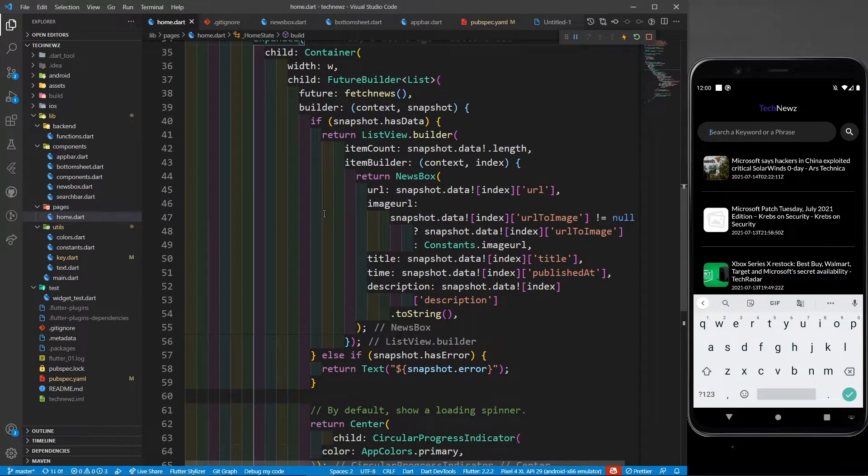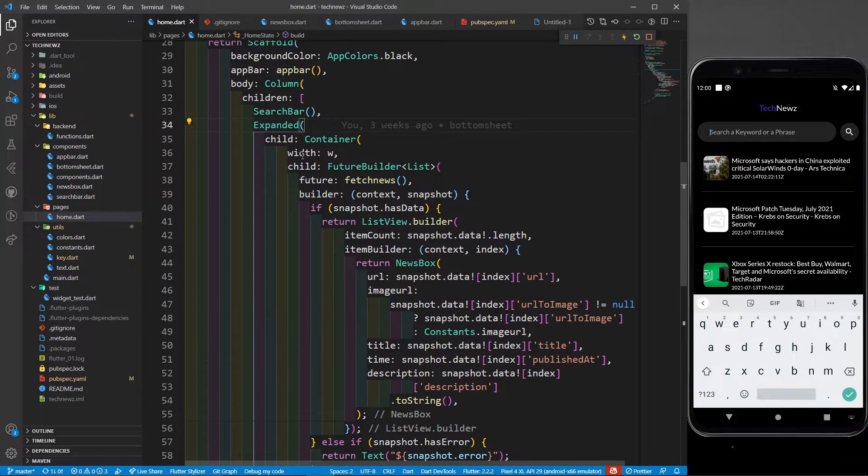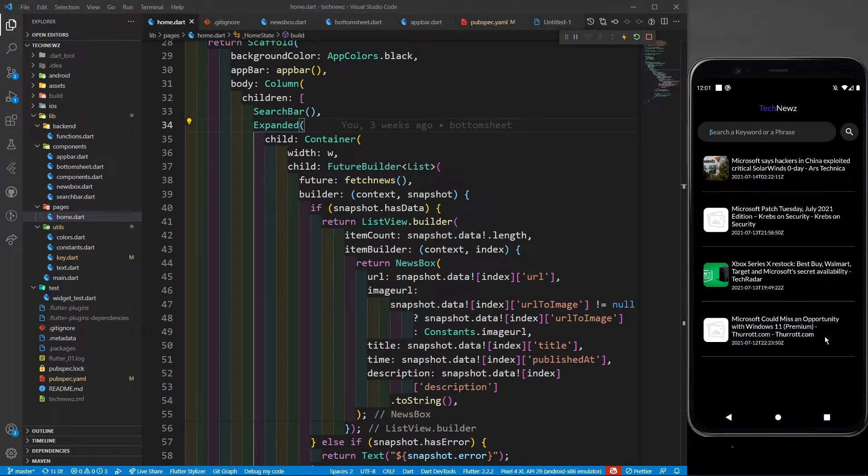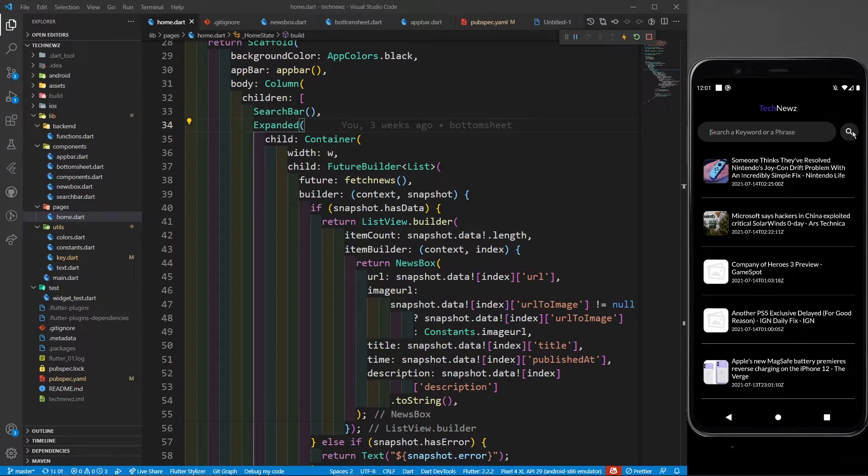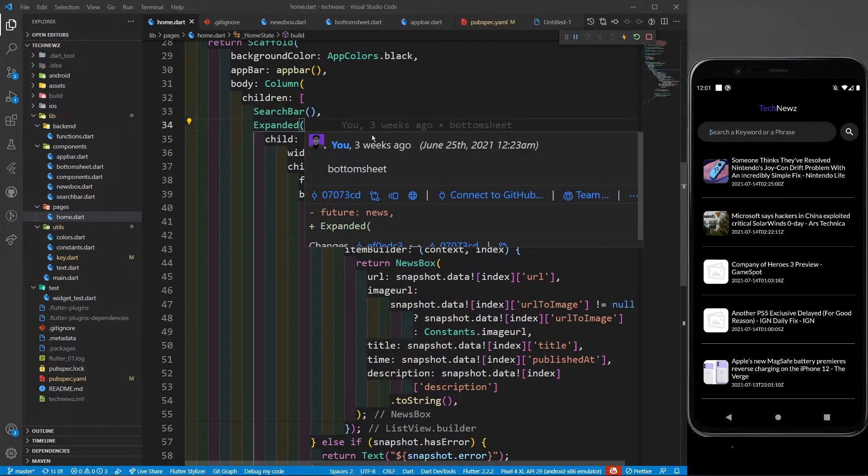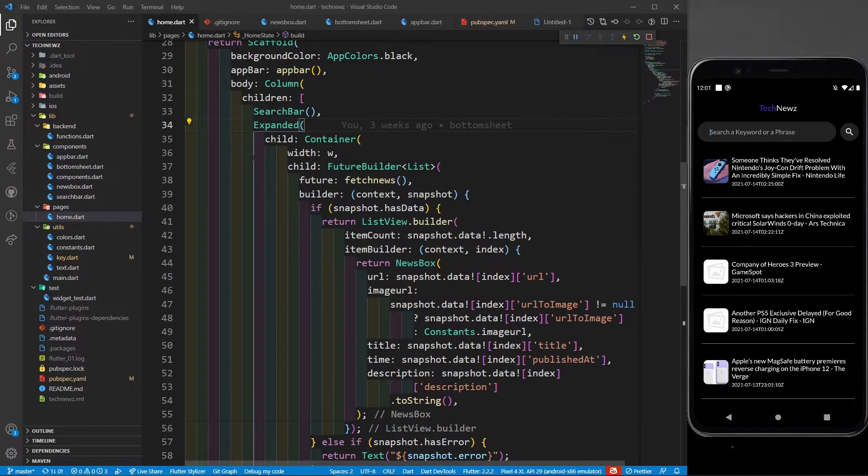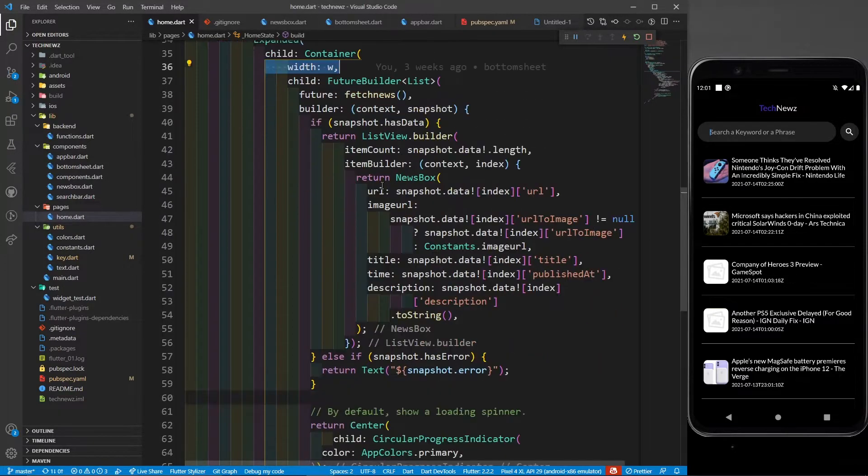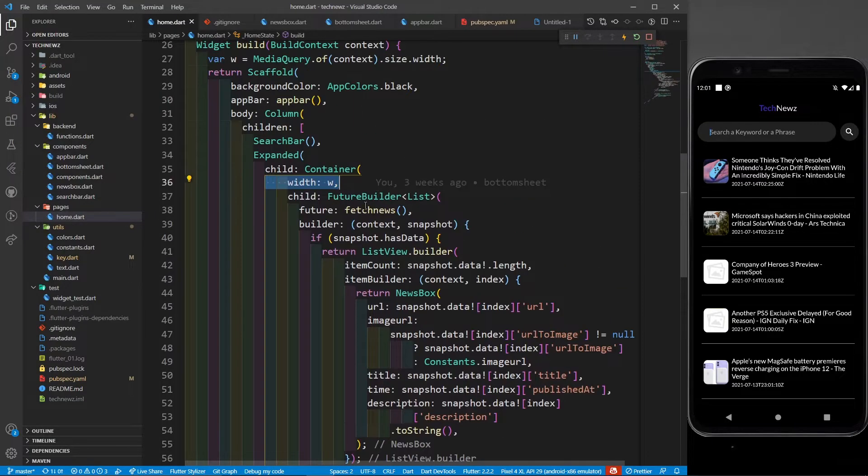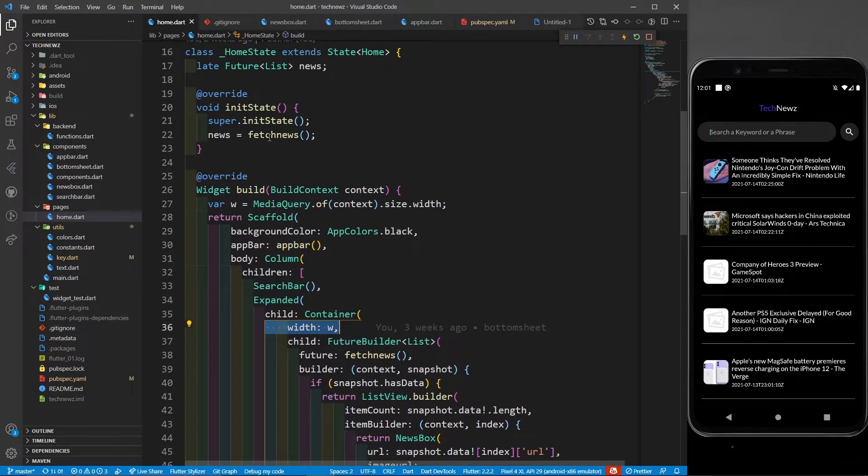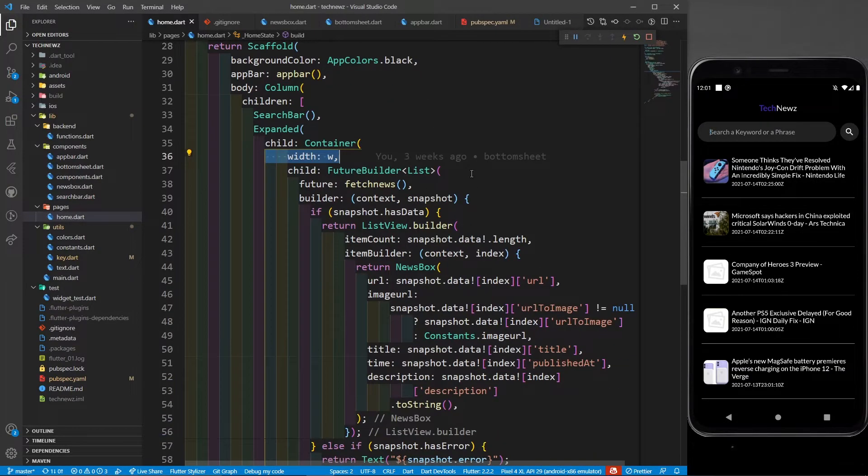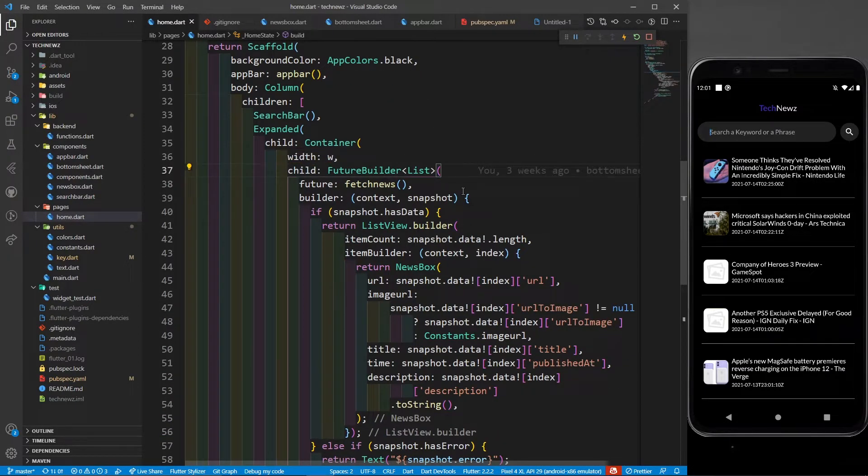After this search bar, I have defined expanded. Why? Because I want to provide a complete available height to my news list. Now it is updated, showing each and every news. In this expanded, I have a container which takes the complete width of the screen and it is a future builder. Why is it a future builder? Because the fetch news is going to return me something in future.